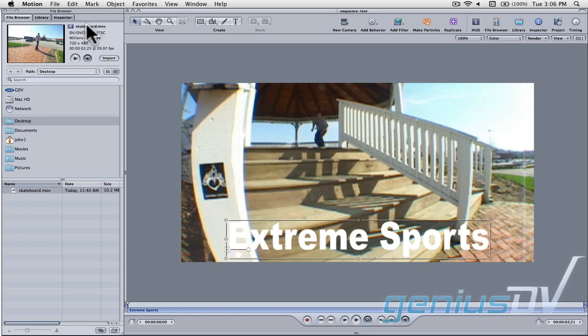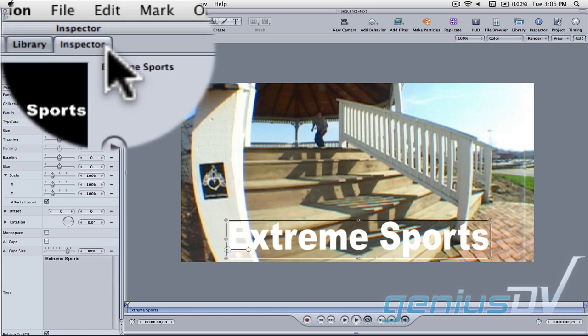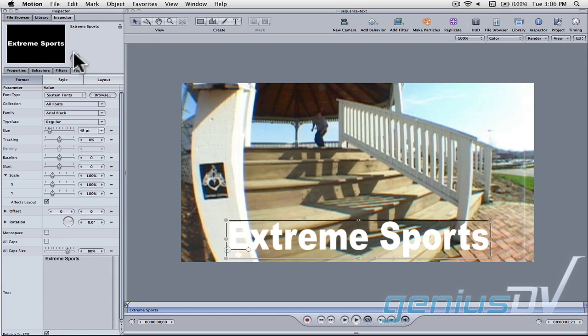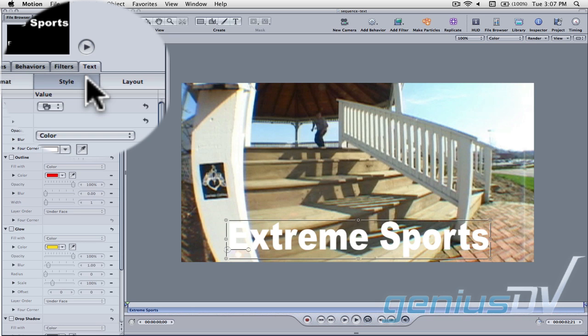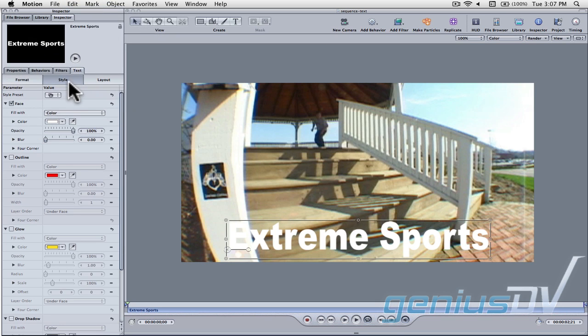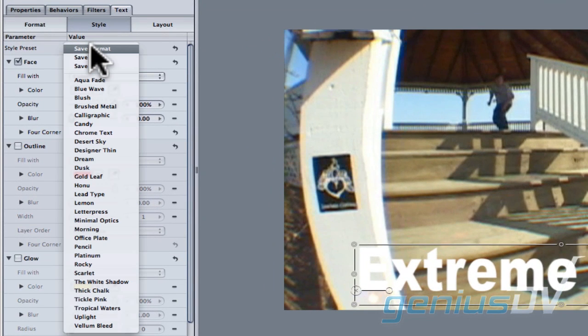Navigate over to the utility window and click on the inspector tab. Then click on the style tab for the text object. To make things easy, go ahead and choose style preset.